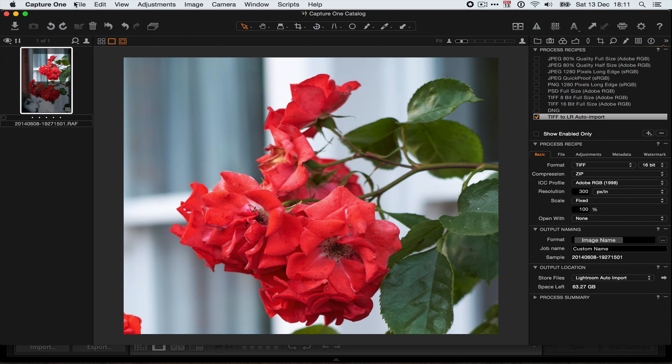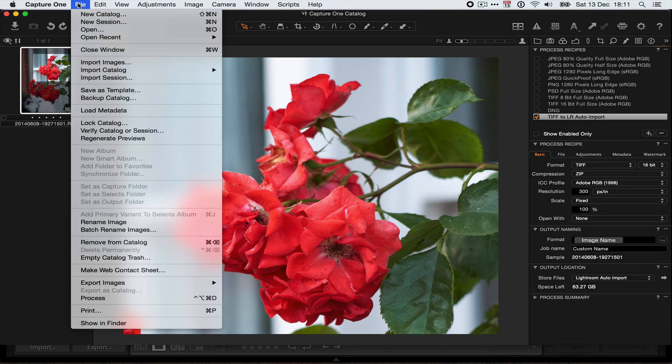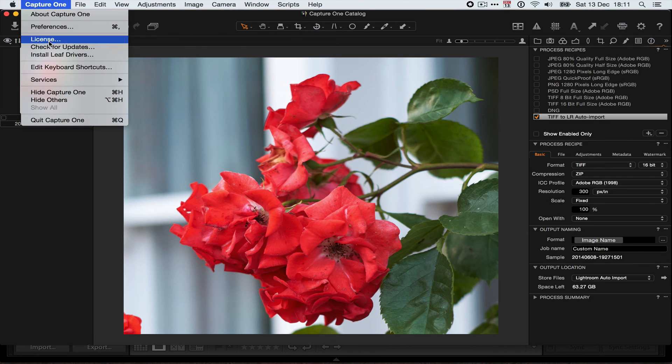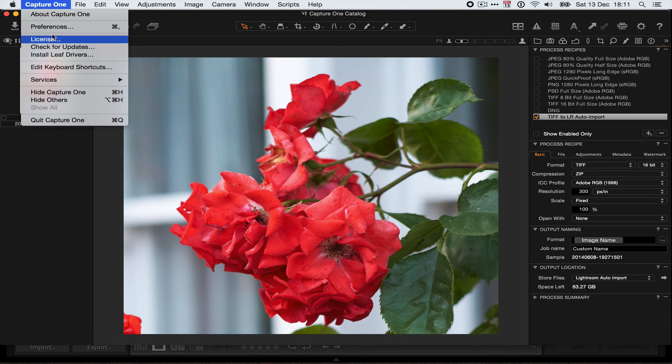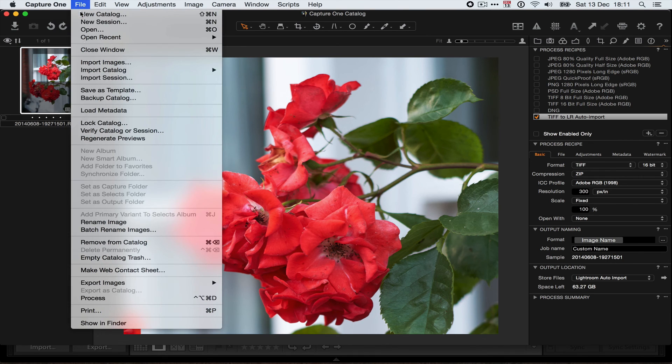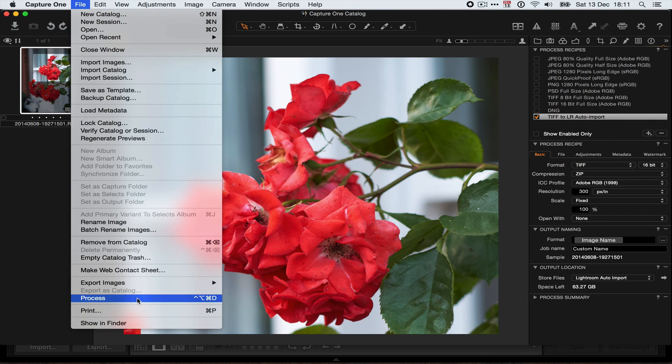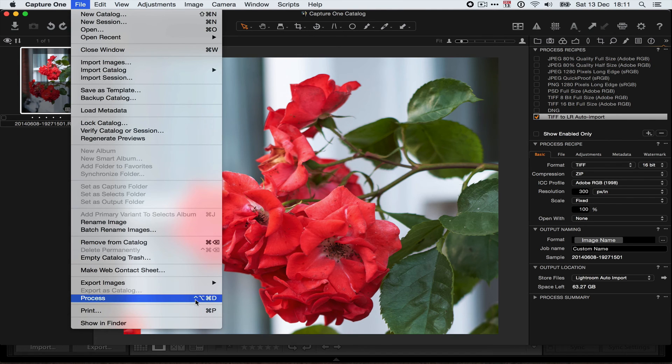The other thing is that in Capture One, you can edit the keyboard shortcuts here, and I have assigned that same keystroke, Control-Alt-Command-D, to Process, which is basically the thing that's going to send it back to Lightroom.